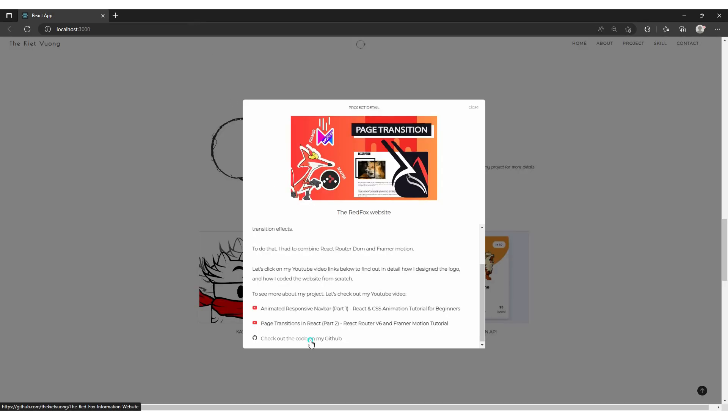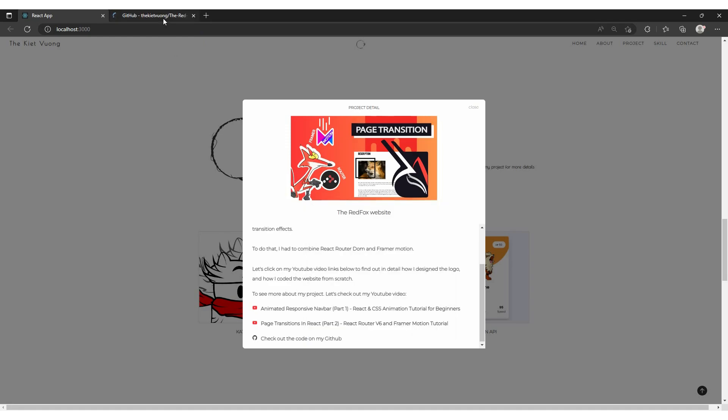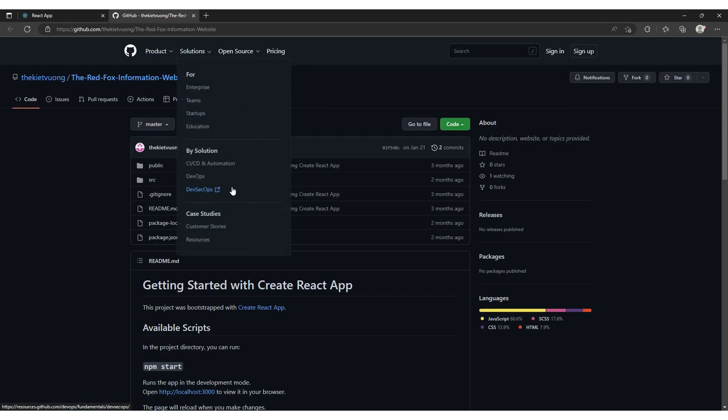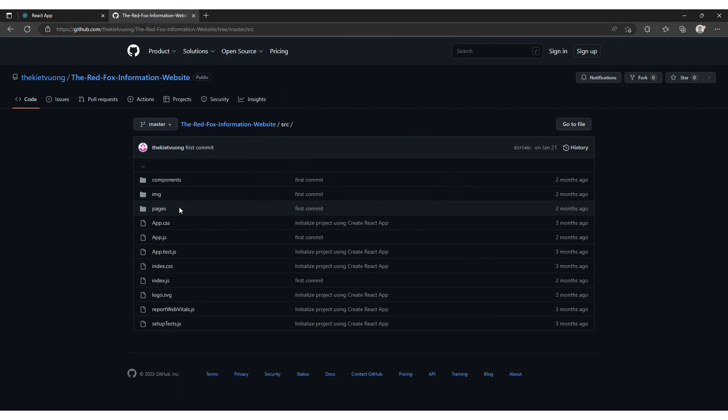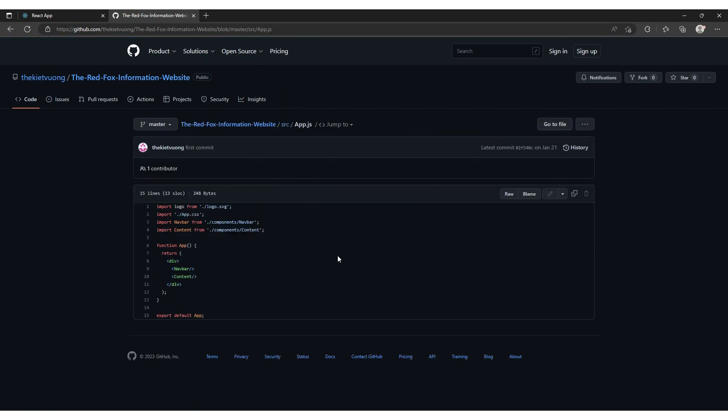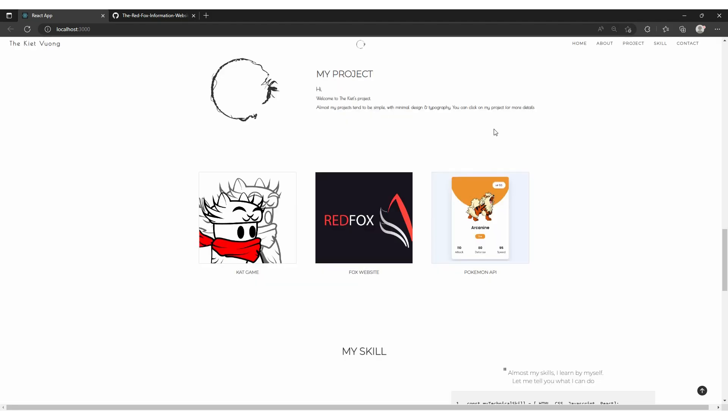It also has a GitHub link to my project. Don't forget to check it out.